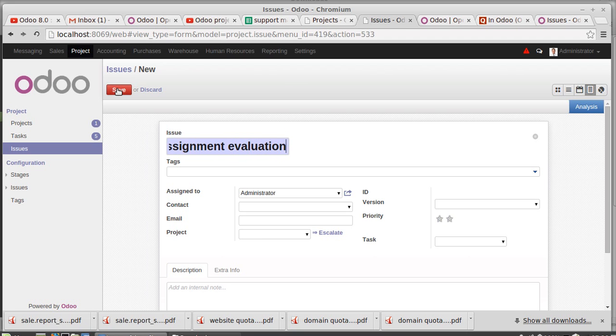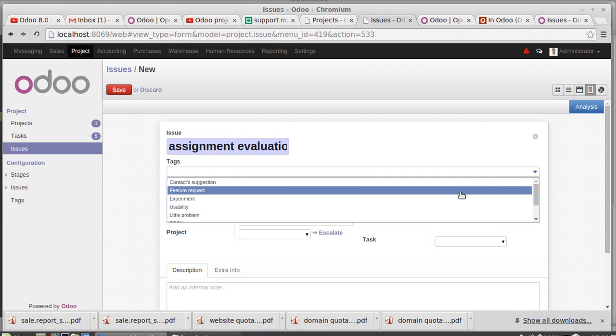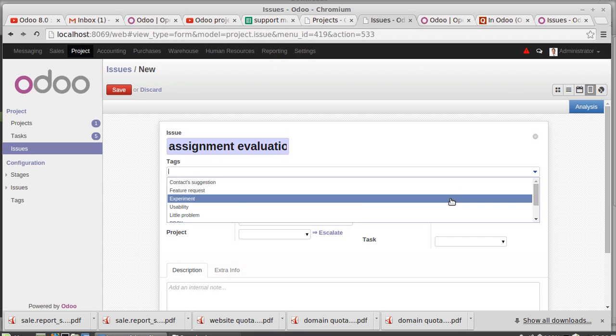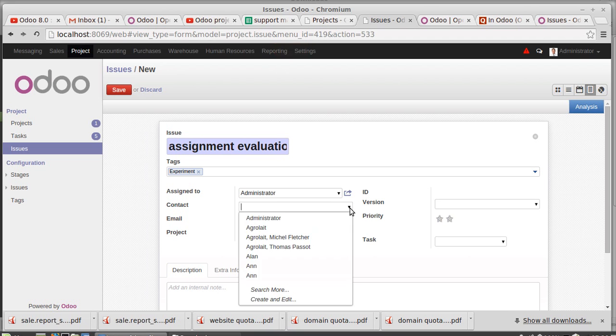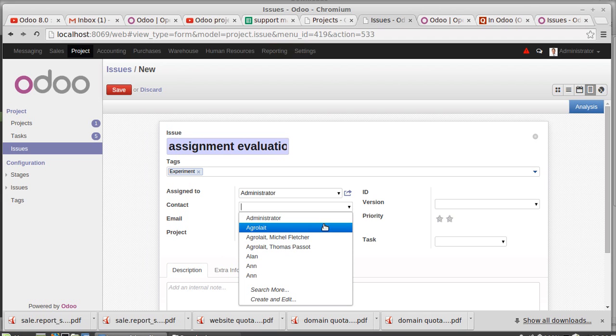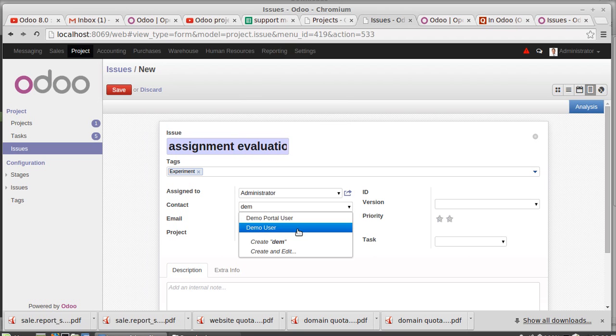You have an issue related to the assignment evaluation of the Moodle. Then you're setting this and there's an experiment, no problem, assigned to admin. This task is assigned to admin. You're contacting a person. You're contacting a person for this issue. Demo - which one?